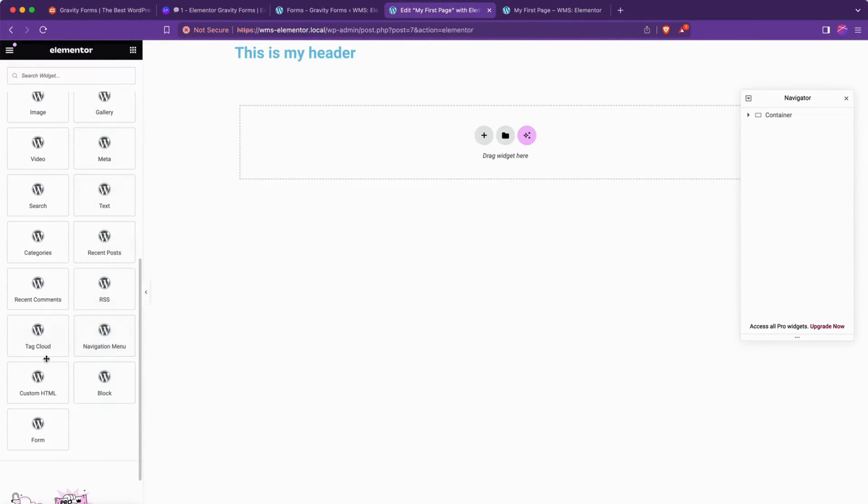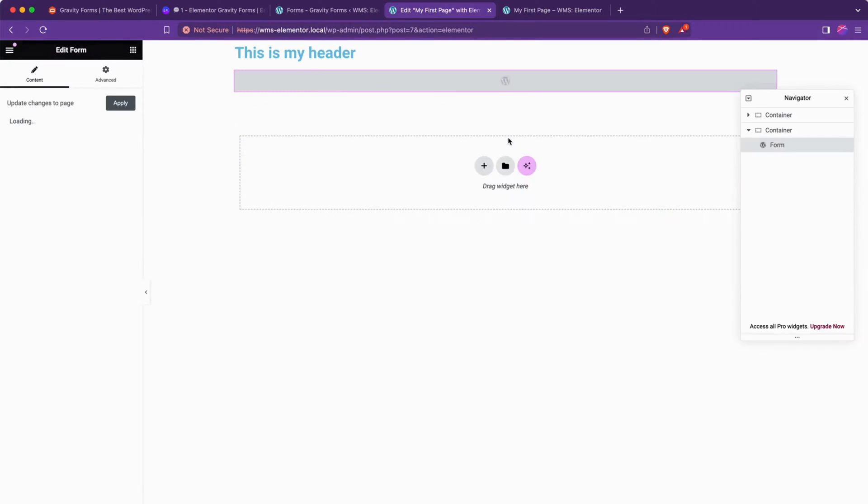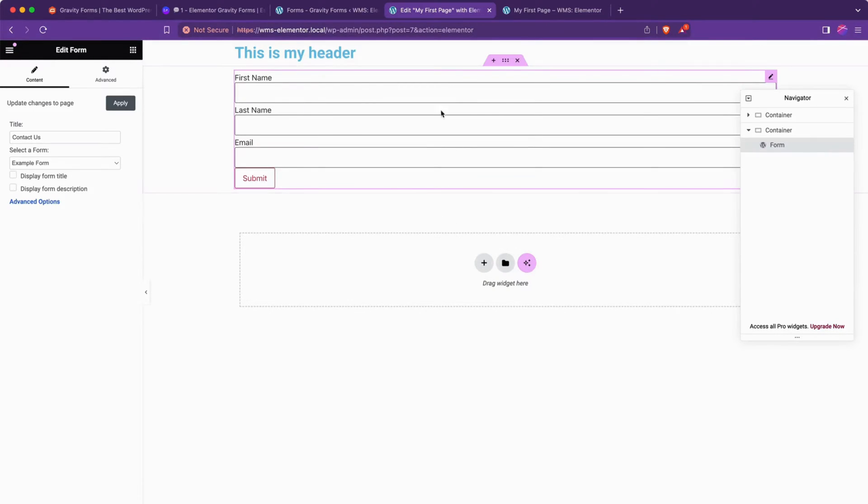And so if we go all the way down to form, that is actually the Gravity Forms block that is added to WordPress by Gravity Forms itself. So if we drag that in, we'll see that it already grabbed the only form that's on this site,